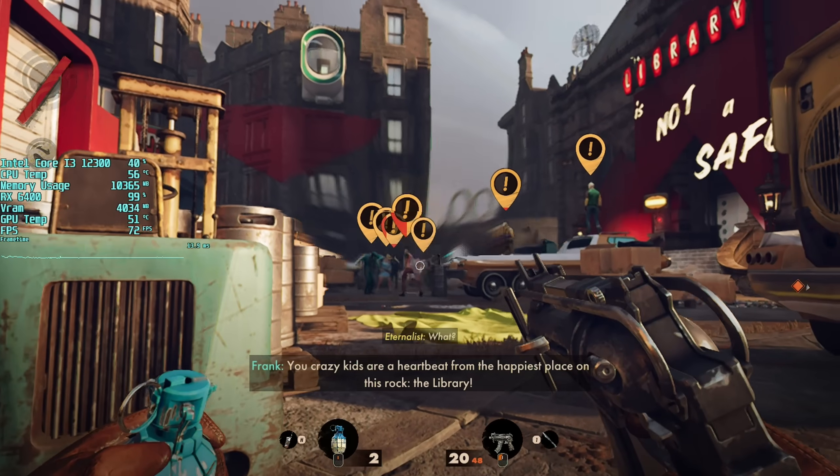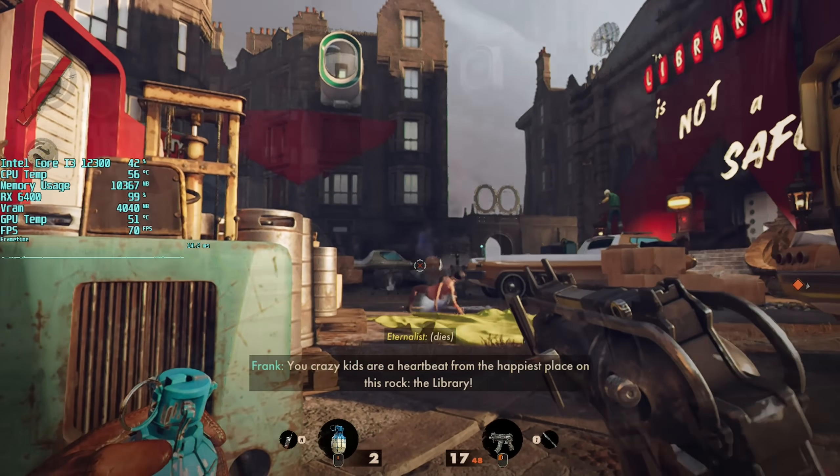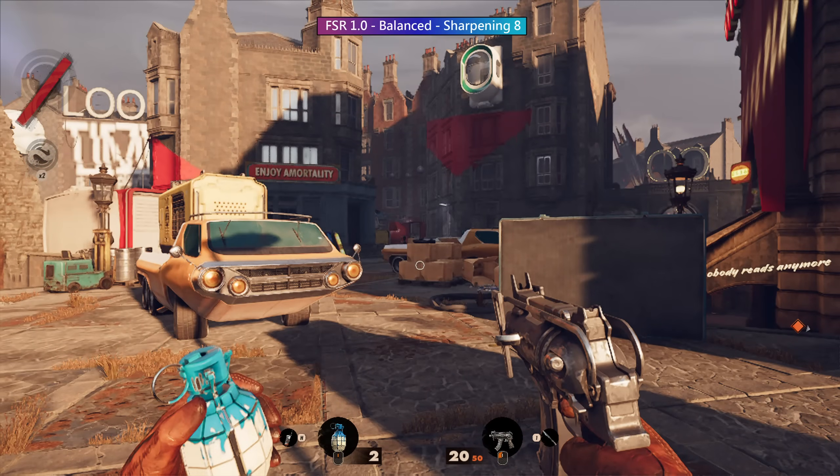Before we move on to FSR 2.0, here is how FSR 1.0 looks with balanced mode when we take a still screenshot. It's fine — you can still see everything you need to — but it's easy to tell that this isn't native resolution.